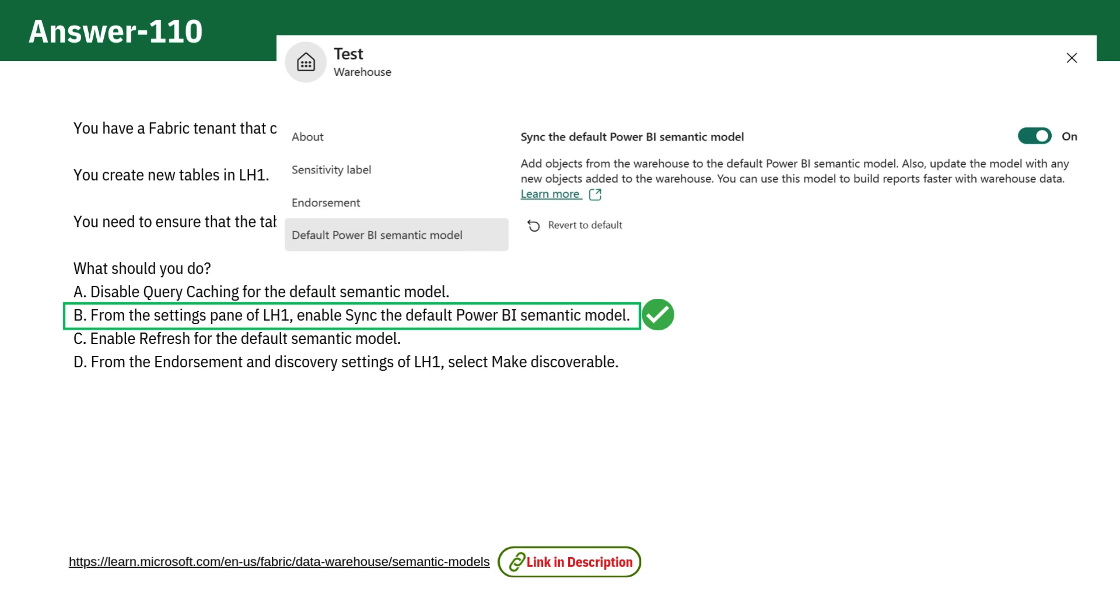This will automatically add new tables to the default model, making it the perfect choice for this scenario.